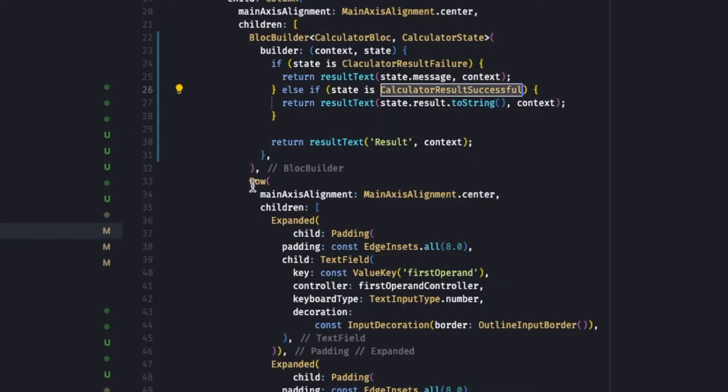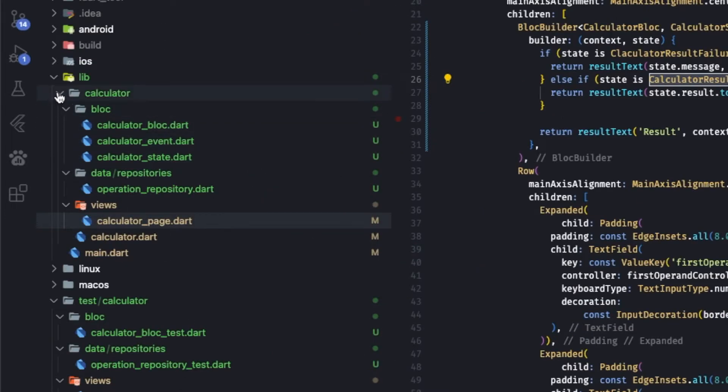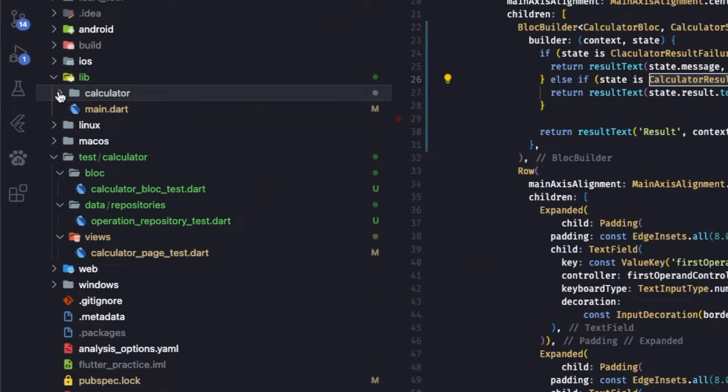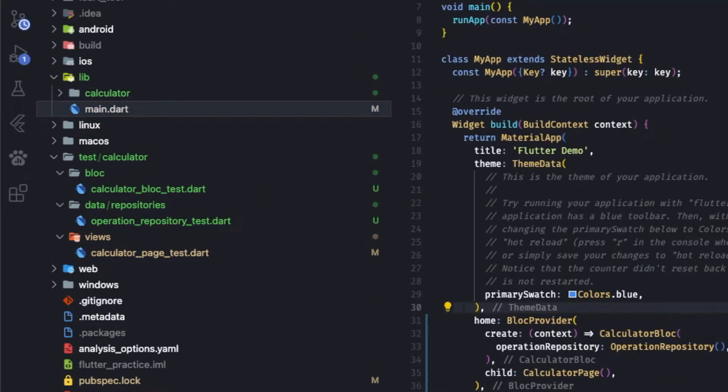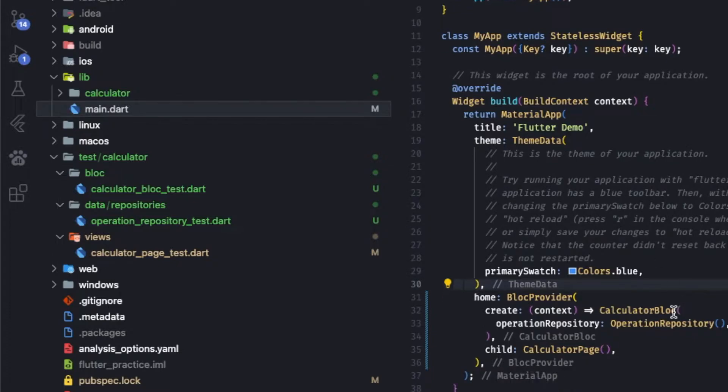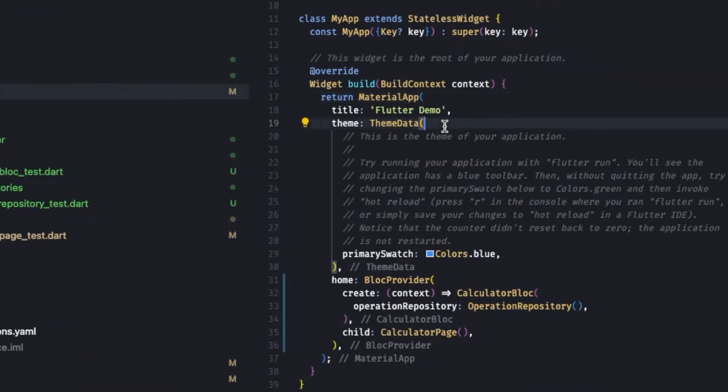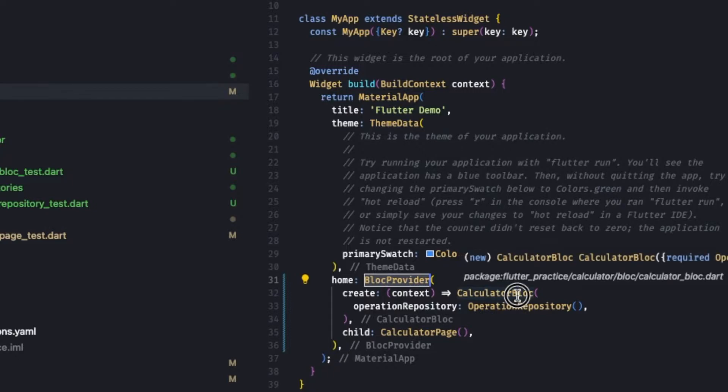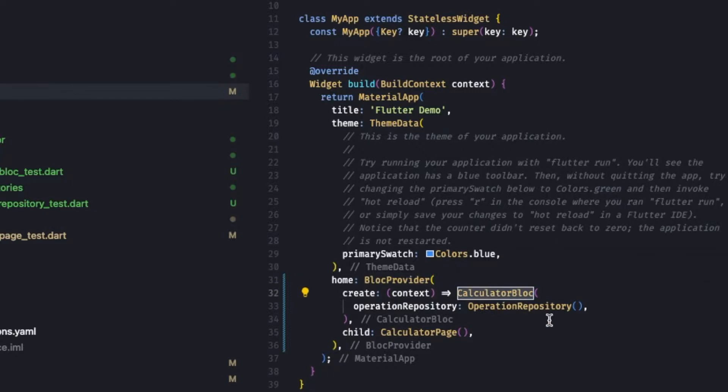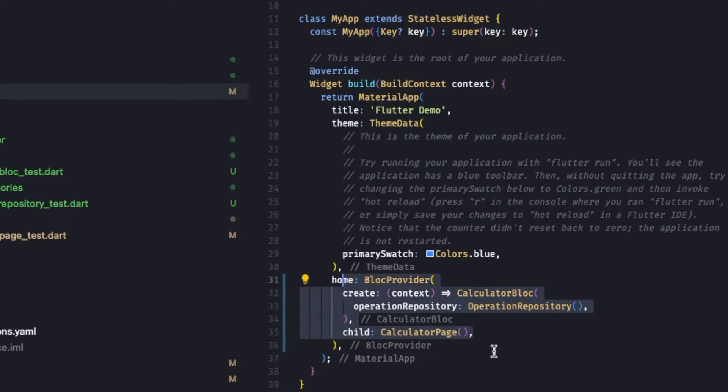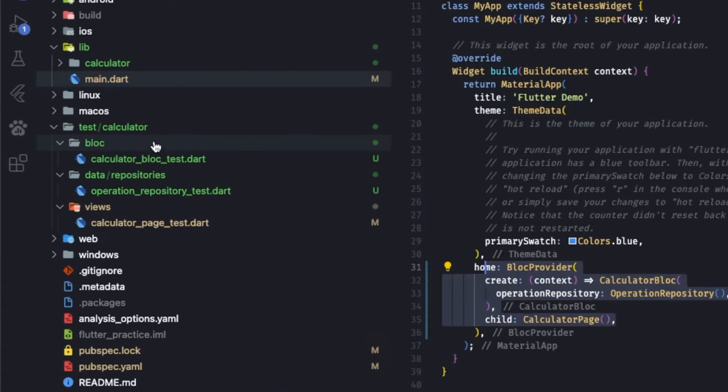Now that we have done it, let's look into the test. Before that, let's go to main application. In the main application we have material app, theme data. Here we are providing the calculator Bloc to our calculator page. This is the changes you need to do.